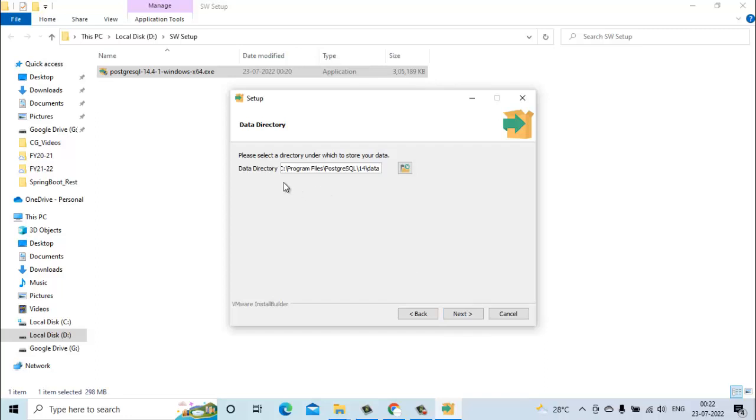It will ask for the data directory. In this directory all the PostgreSQL data will be stored. For this also I will go with the default path.